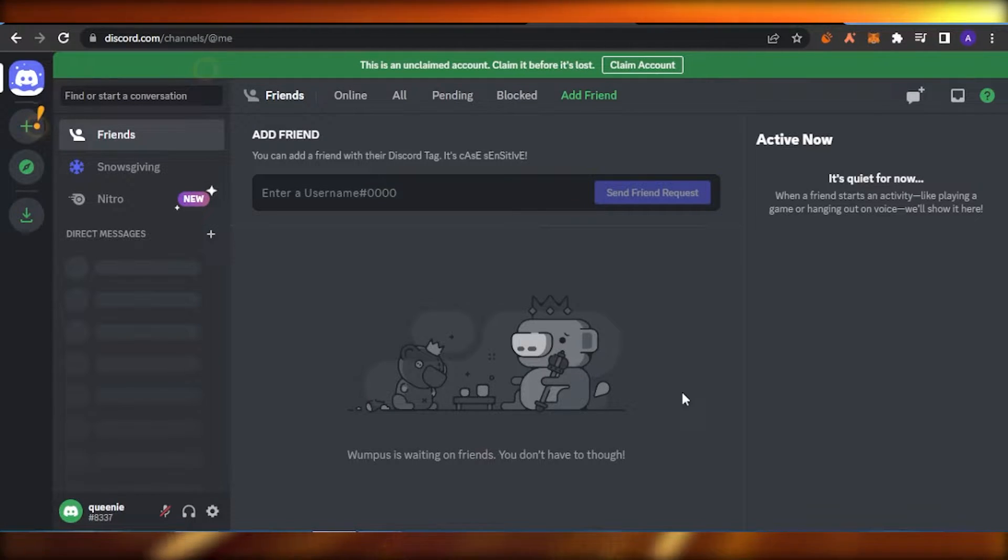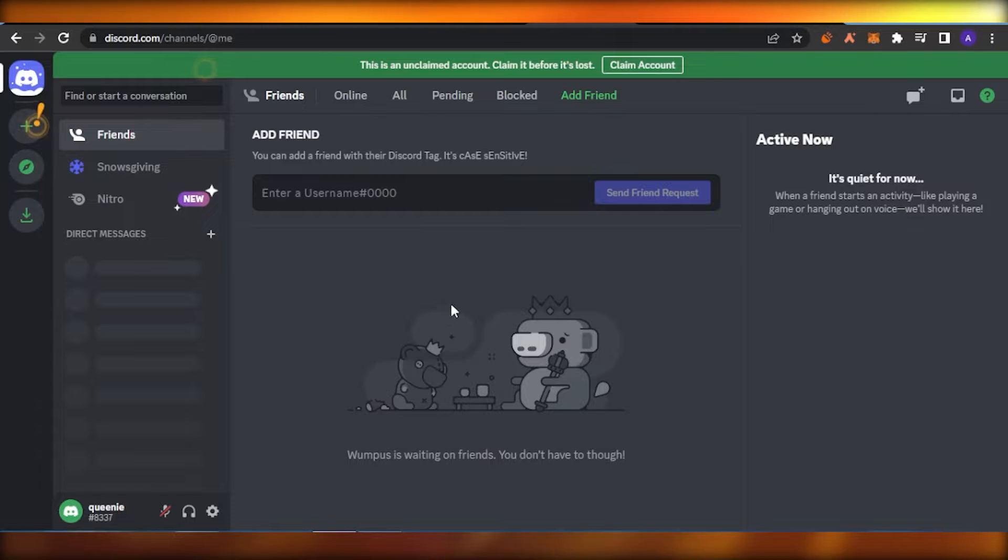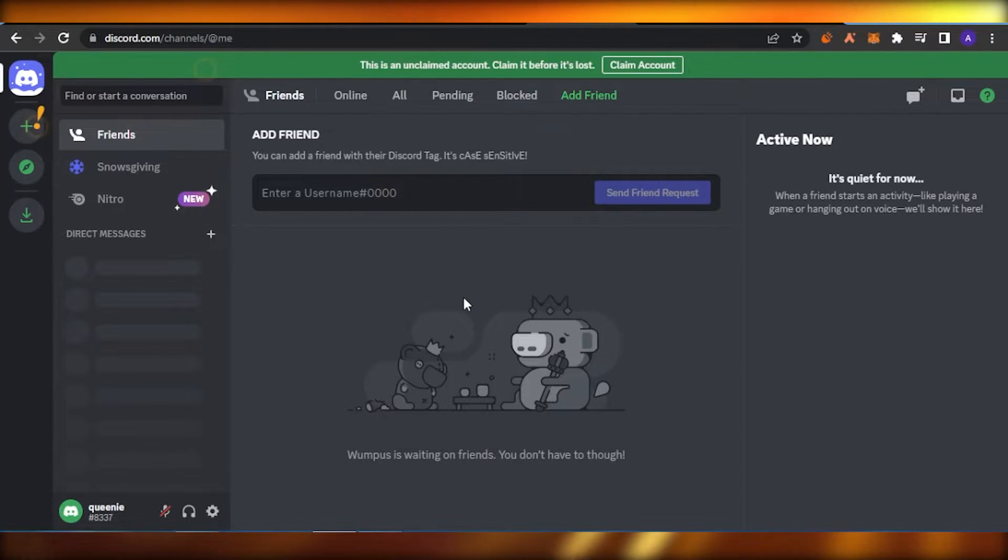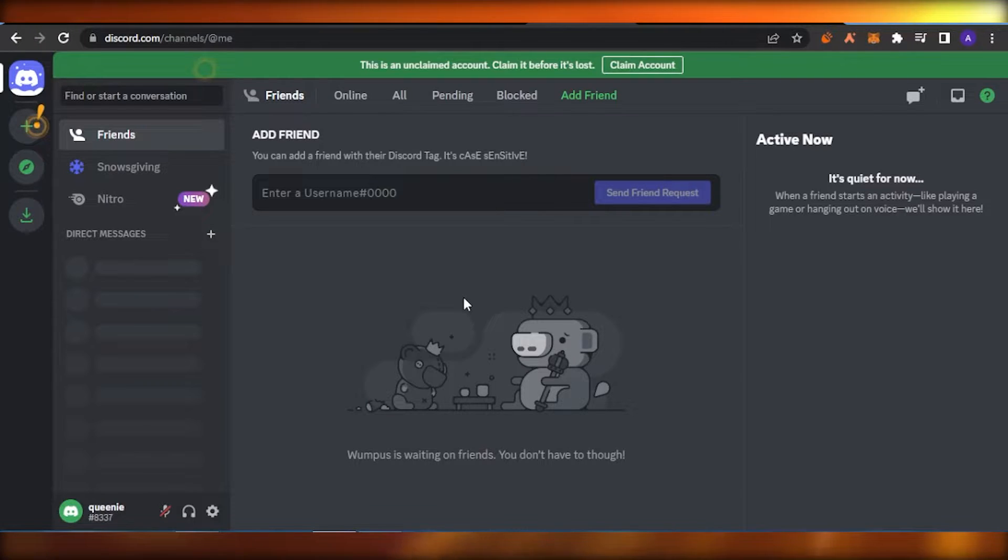So what you're going to do is basically this is my Discord and I have opened it in my browser right now. You can also have the Discord downloaded and you can open that as well. That doesn't matter.